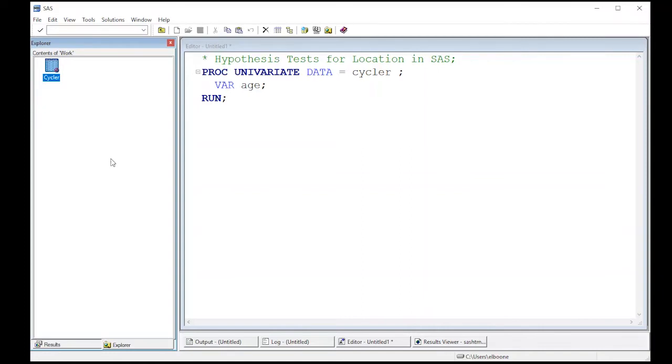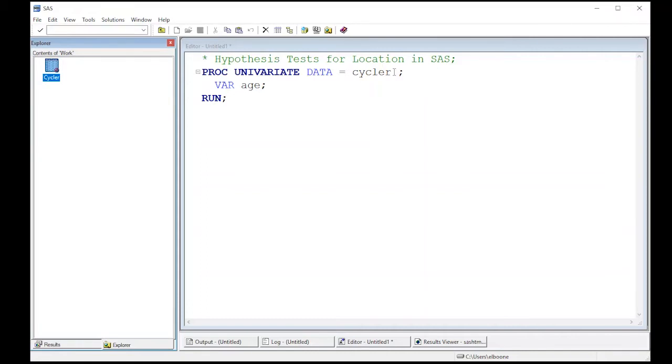Proc univariate is quite powerful. So the next thing we want to do, other than histograms and confidence intervals, is a hypothesis test. We noticed that in the output before there was a hypothesis test, but it was mu naught equals zero. And that's often not a really good hypothesis to test, even though it gives you great p values, especially if your data is anywhere away from zero.